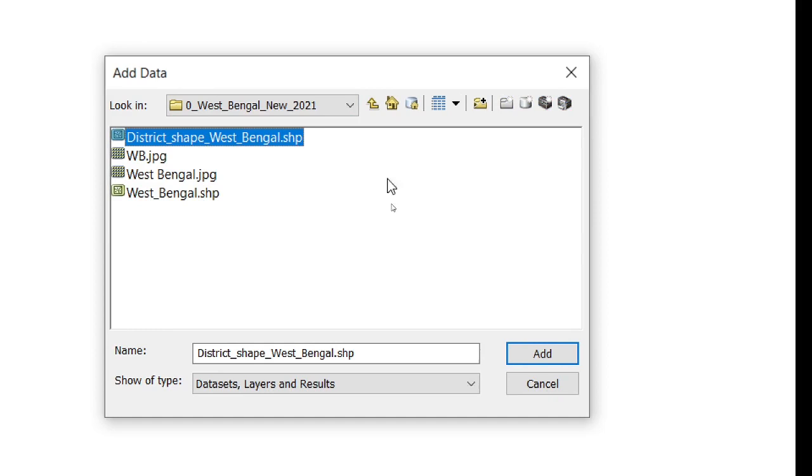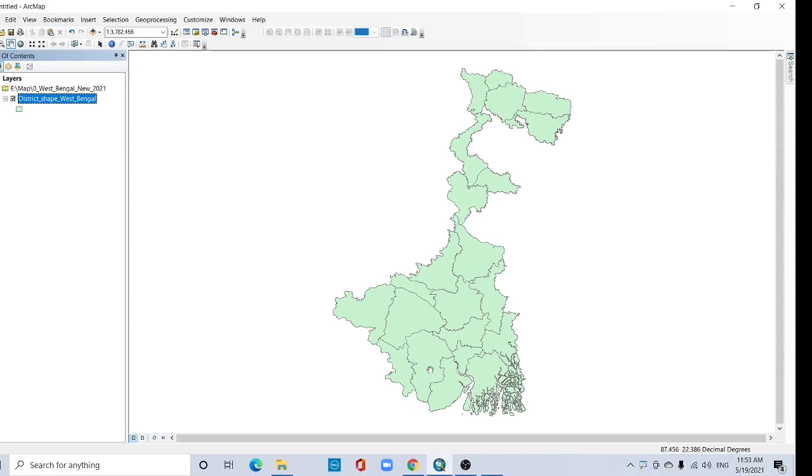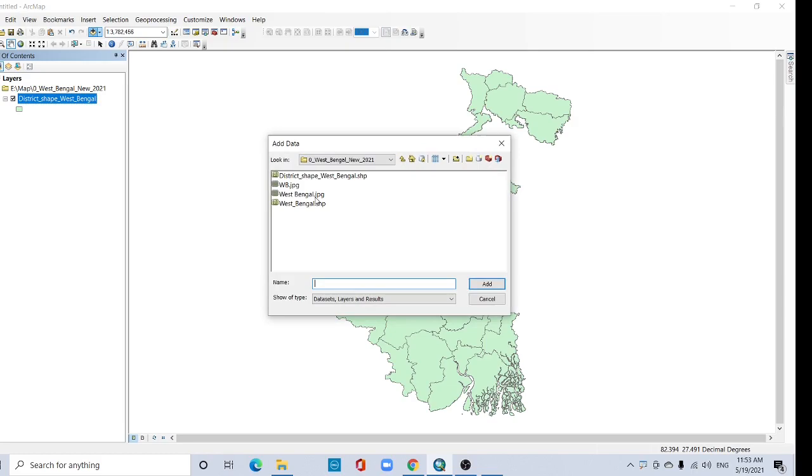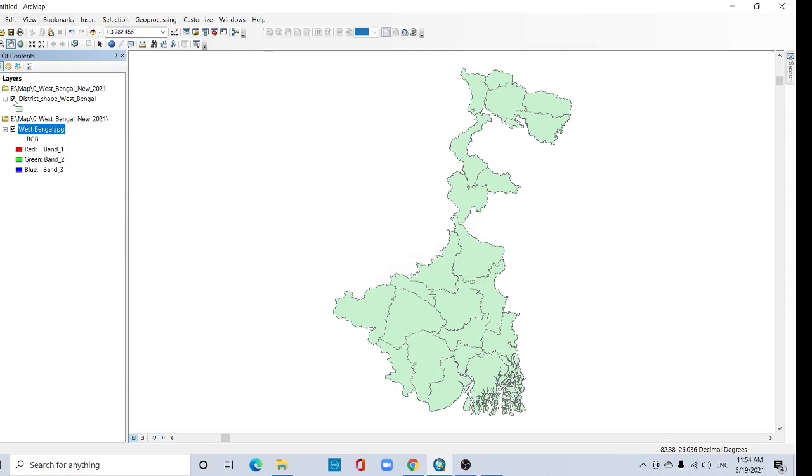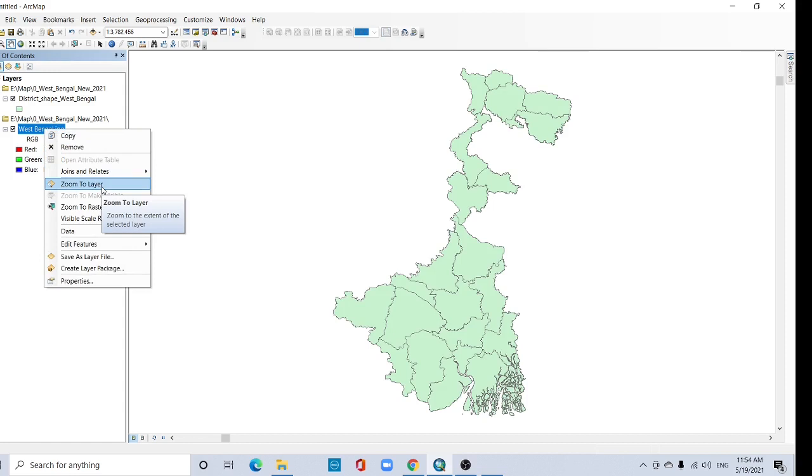Now this is my shapefile. Now open your scan image. This is my scan image. It shows there is no spatial reference, so we have to georeference it. Okay, now see you could not find it here. It's appeared in another location because there is no coordinate system. Go to this tab and zoom to layer.